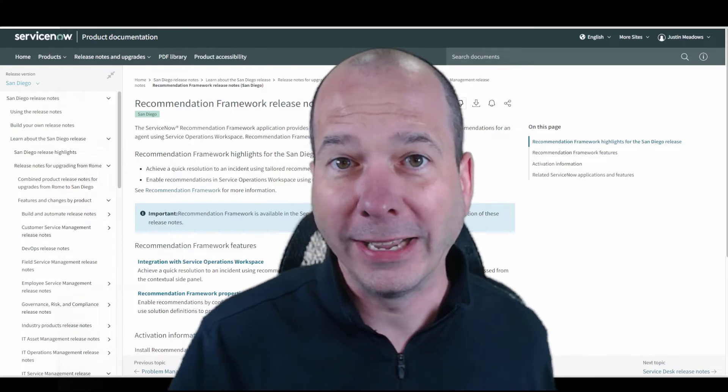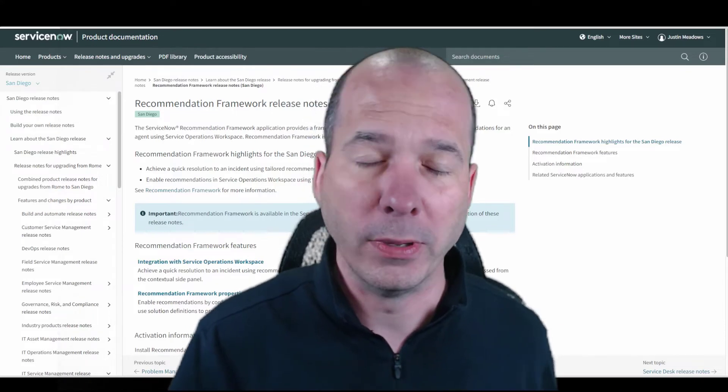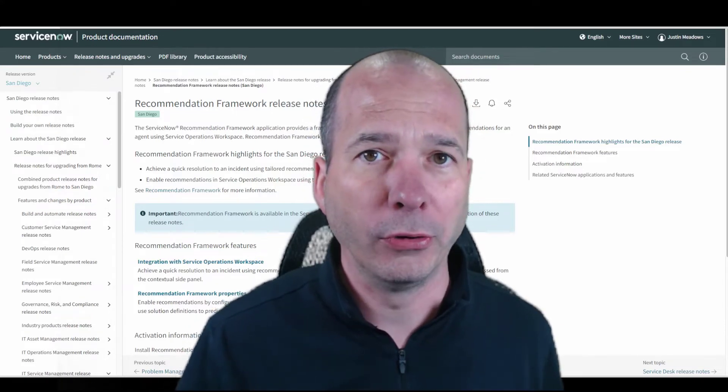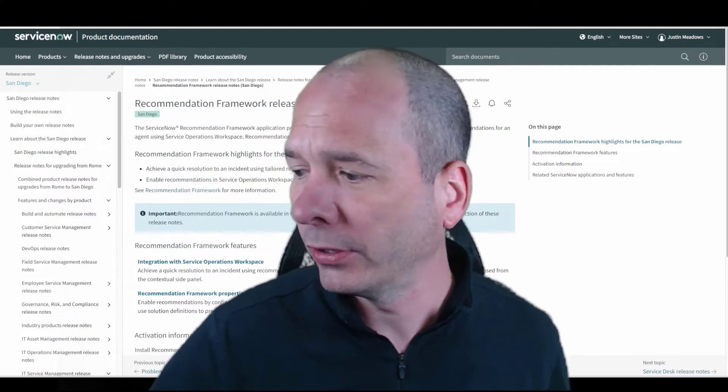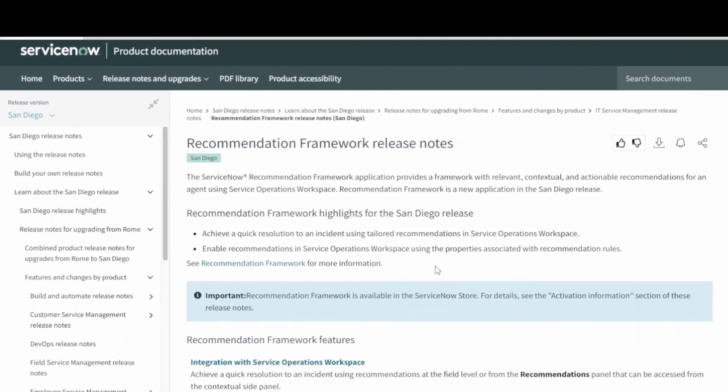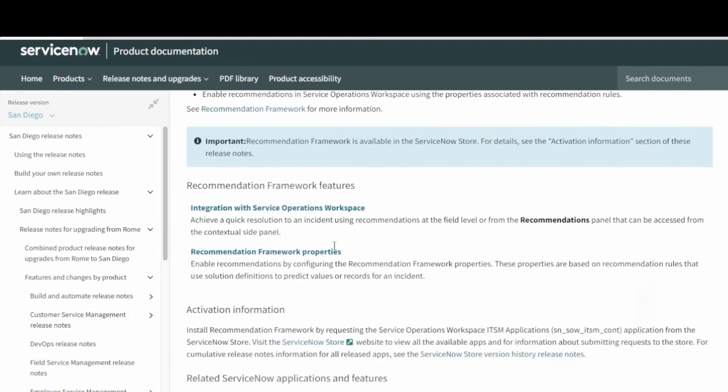It's part of IT Service Management and it's exposed to the Service Operations workspace. What I got up behind me here is the release notes that they have for San Diego, and I knew about this for a while.